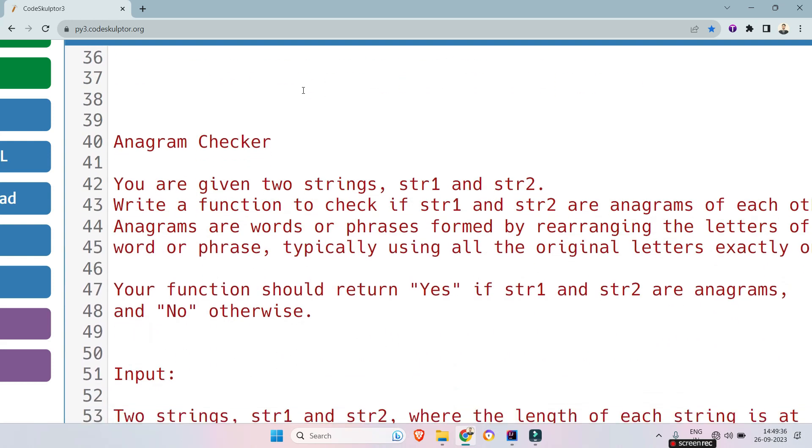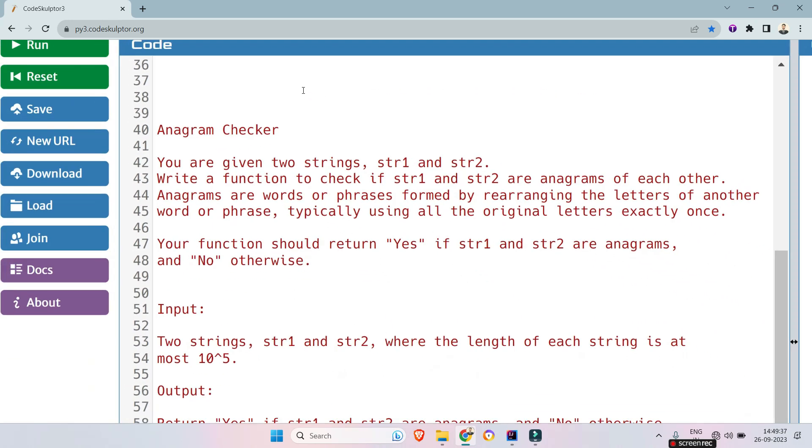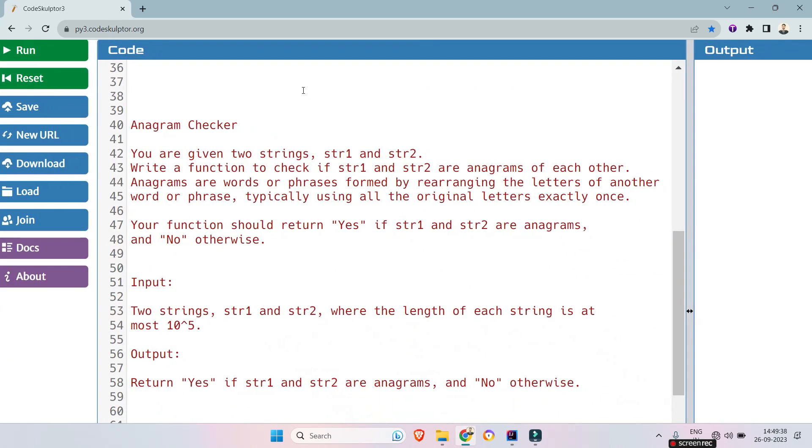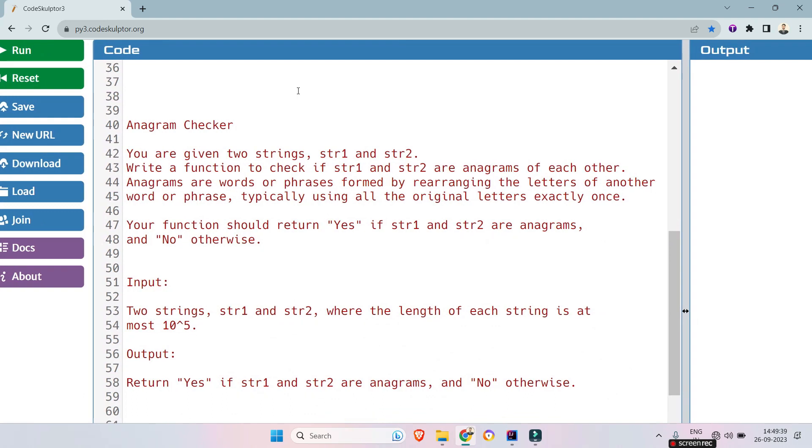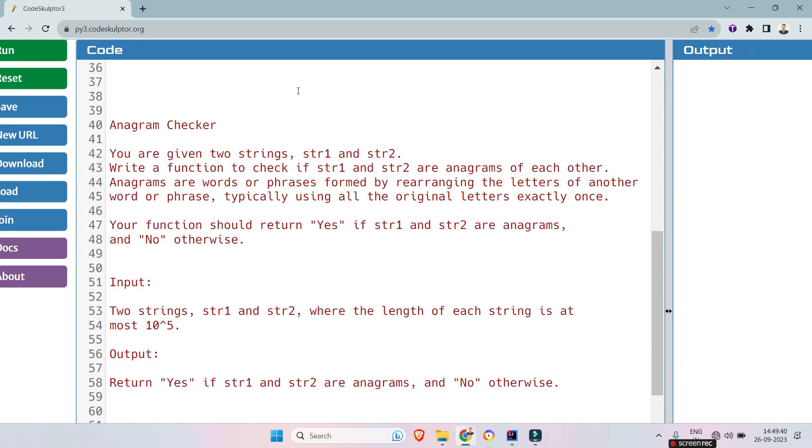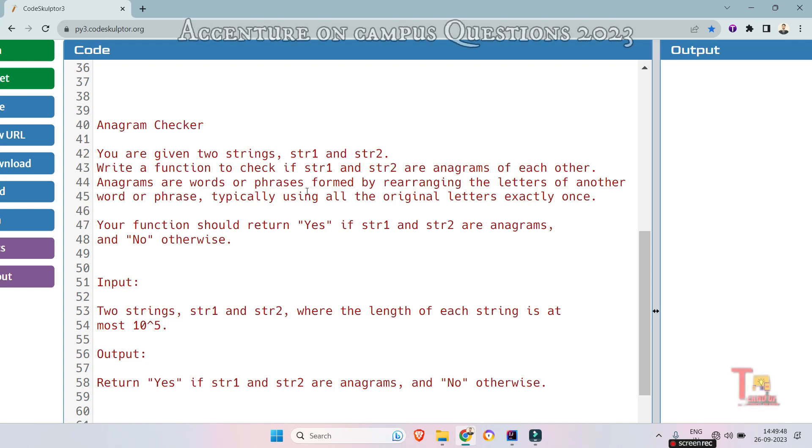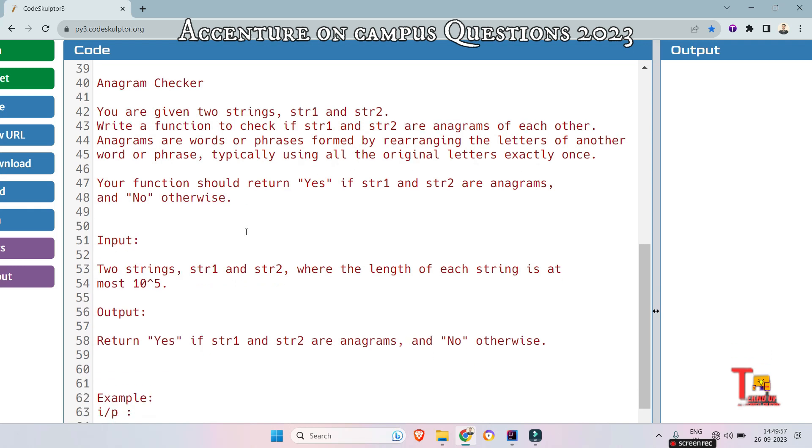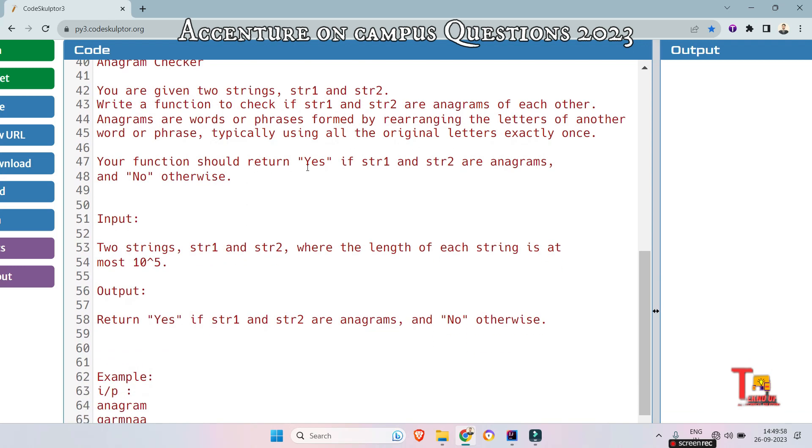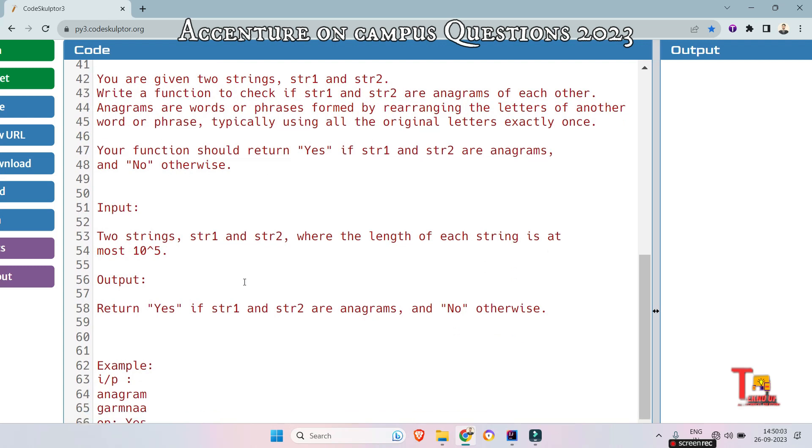The question is regarding anagram checker. You are given two strings, str1 and str2. Write a function to check if str1 and str2 are anagrams of each other. Anagrams are words or phrases formed by rearranging the letters of another word or phrase, typically using all the original letters exactly once. Your function should return yes if str1 and str2 are anagrams and no otherwise.